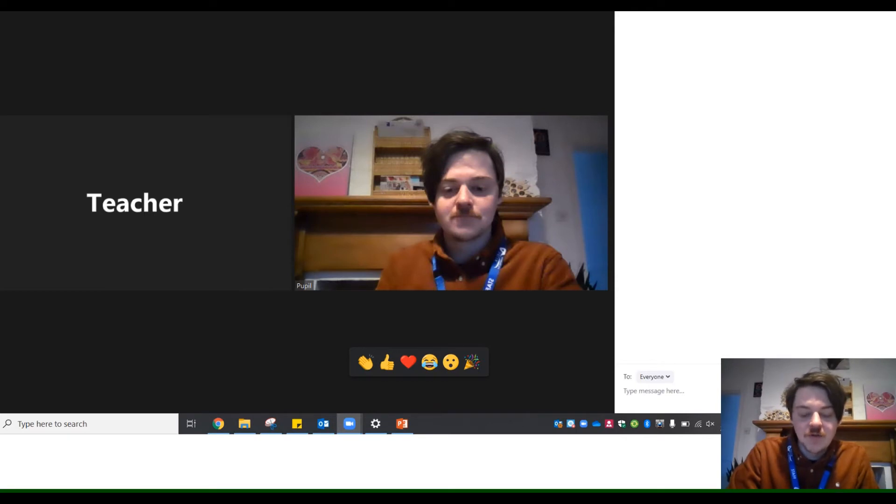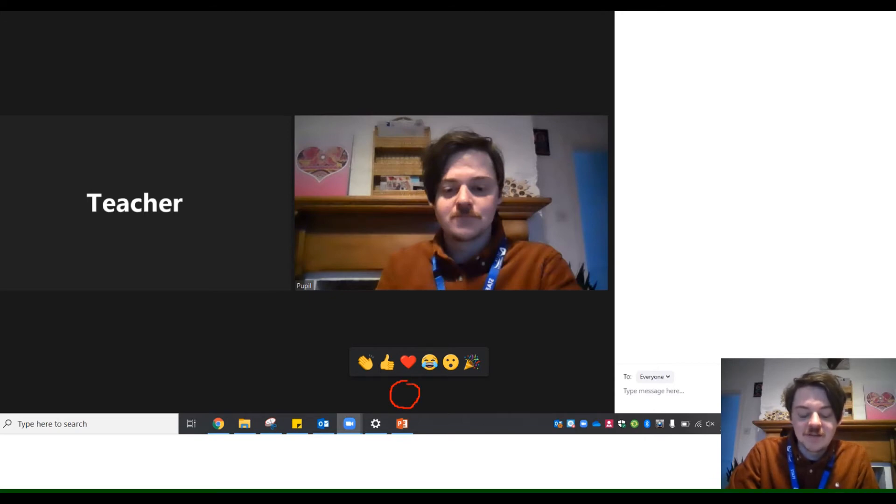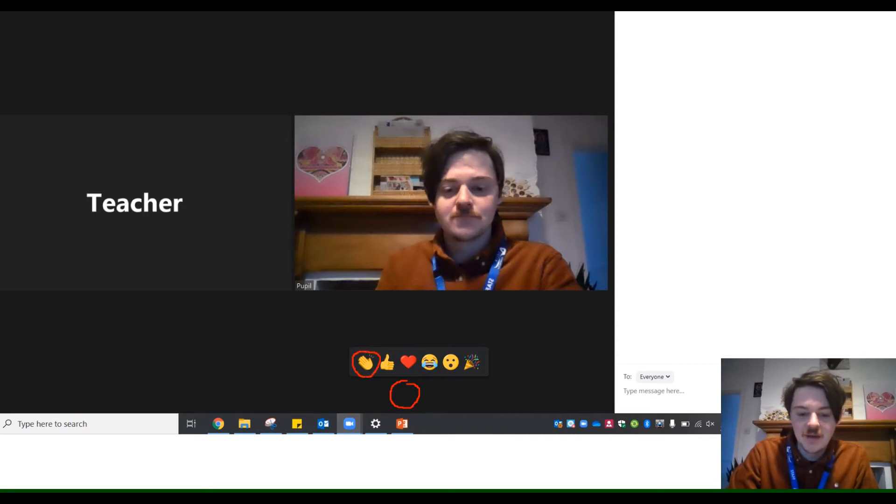You can also make use of the reactions tool, which is along the bottom panel. Your teacher may ask the pupil to raise their hand, which can be shown with this little emoji here.